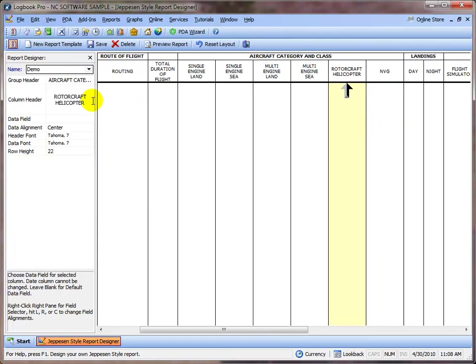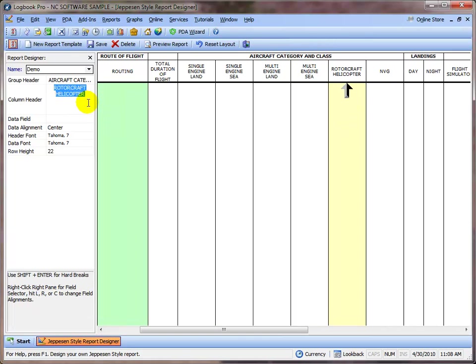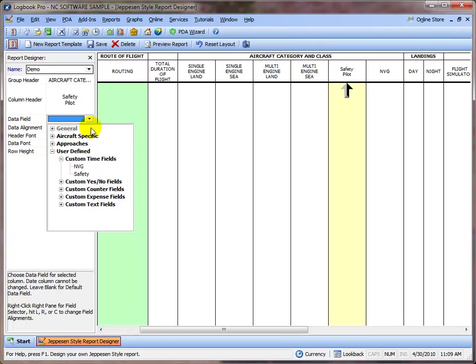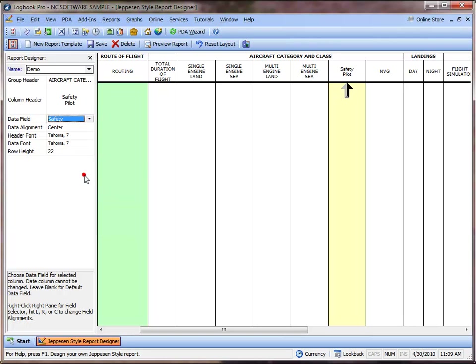So let's repurpose this column. I'm not a helicopter pilot, so I'm going to replace the helicopter time for safety pilot time. And then we have to change the data field that's going to be used for this column to be Safety Pilot.